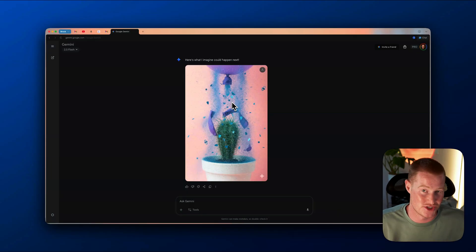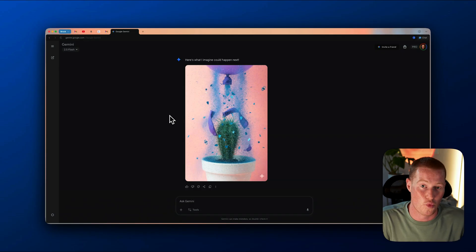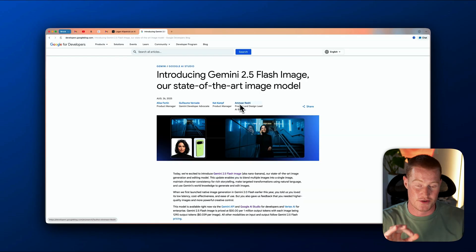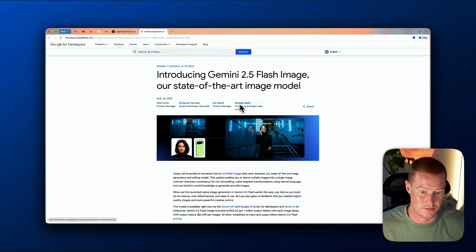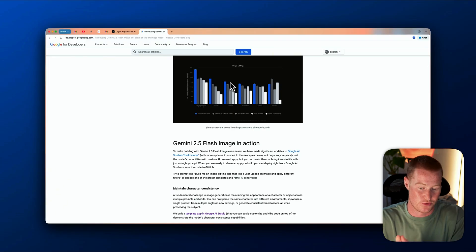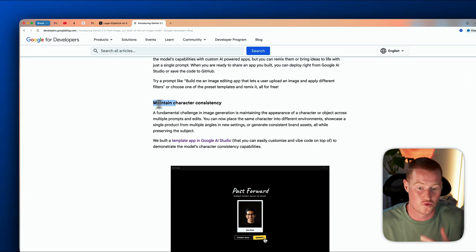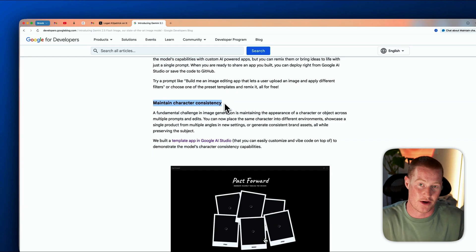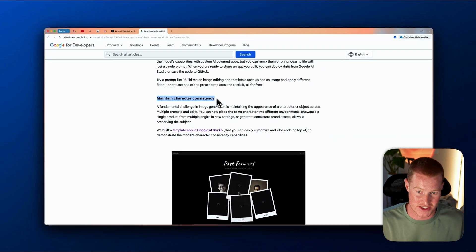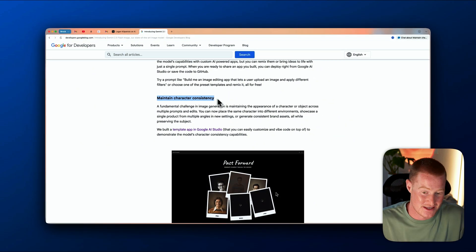So there we have it — ChatGPT image generation versus Gemini's new Nano Banana feature, which is actually called Gemini 2.5 Flash image generation. Now let's talk about what actually makes this different. Here's the official release page from Google: Gemini 2.5 Flash image — our state-of-the-art image model. I'm going to look at the actual tangible differences. The first thing is that it can maintain character consistency, which is something we've been lacking in other models like ChatGPT image generation, as we've seen in this video.